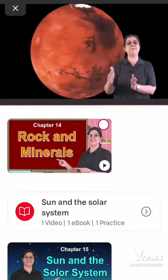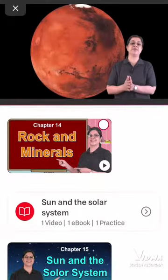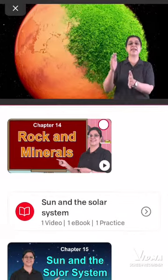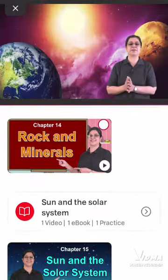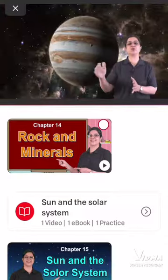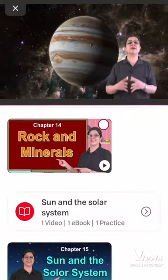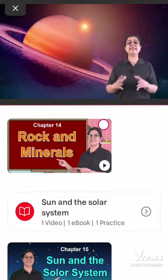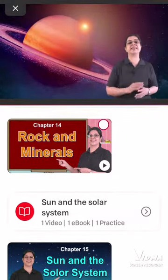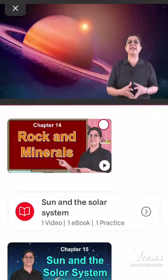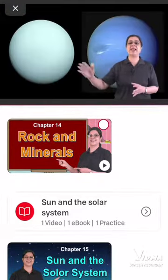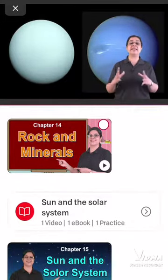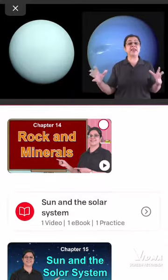After Earth comes Mars. Scientists believe that there may have been some form of life on Mars, because Earth and Mars are almost similar to each other. After Mars is Jupiter, which is a very, very huge planet. Then comes Saturn, which has rings around it and is a very light planet. Then come Uranus and Neptune, which are very far from the Sun and therefore are very cold planets.